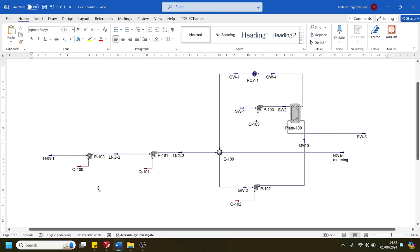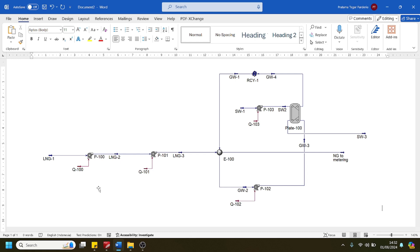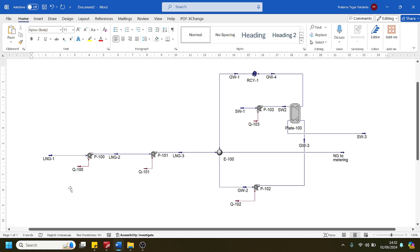We will design the regasification system that has the capability to vaporize 100 million standard cubic feet per day of LNG and send it to the power plant. The LNG from the storage tank will be pumped out using the in-tank storage pump and will raise its pressure up to 10 bar.